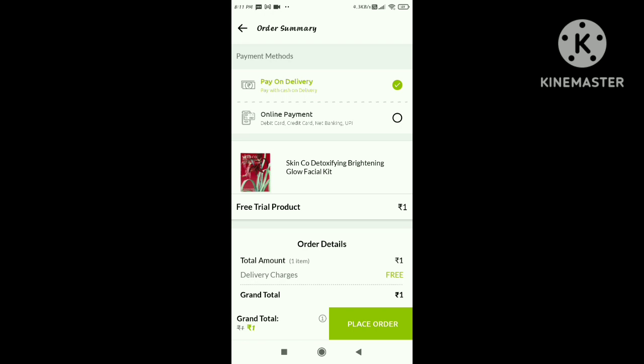You can pay online. Click on place order. You can pay via UPI. I am going to click on cash on delivery.